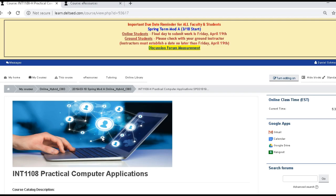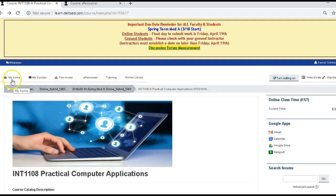It is a requirement to have Microsoft Office for this project. You're going to be using an application in Microsoft Office called Microsoft Word. Microsoft Office is something that is paid for, but with the school, you get it for free. And I'm going to show you how to get that right now.